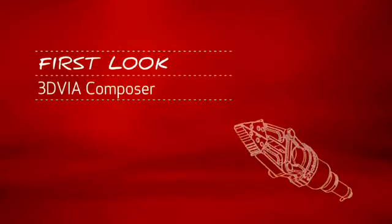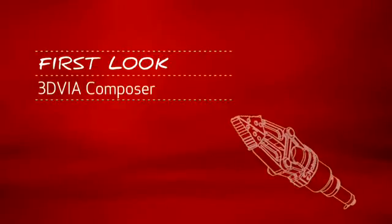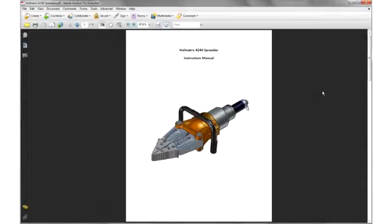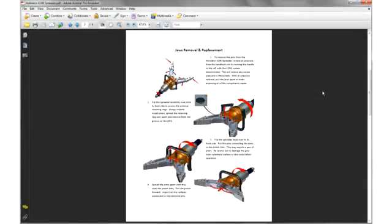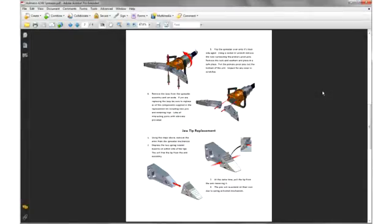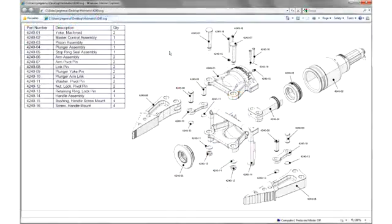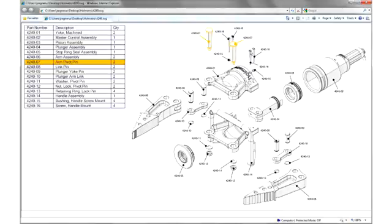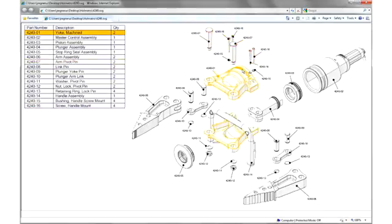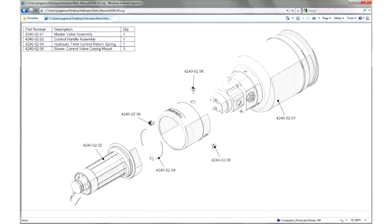This is your first look at 3D Via Composer. Whether it's a PDF instruction manual, an online interactive parts catalog, or any documentation your organization needs to create, 3D Via Composer has all the right tools to make your technical communications a reality.